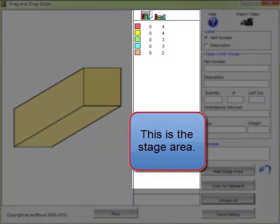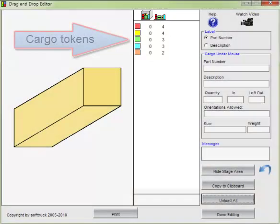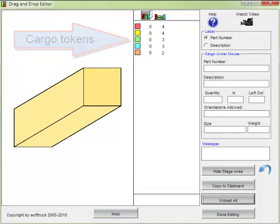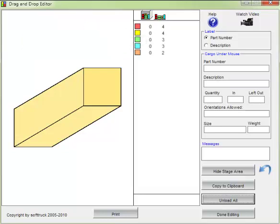This is the stage area. Cargo is represented by these colored squares as tokens. It displays the number loaded and the number not loaded.